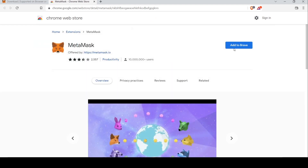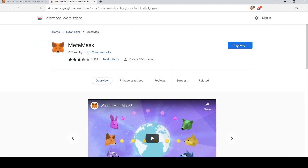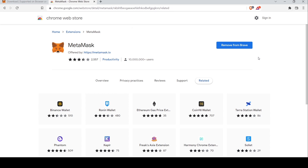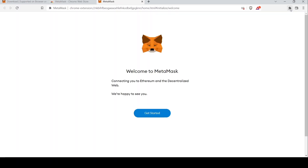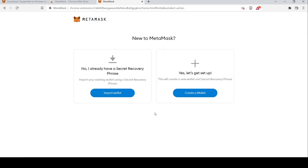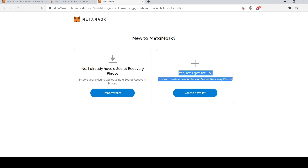It'll take a short while to get added. Right after being added, a new window will open up by itself. Alternatively, you can use the extensions button on the top right of your browser to open MetaMask. Click Get Started and since you don't have an account, select 'Let's Get Set Up'.